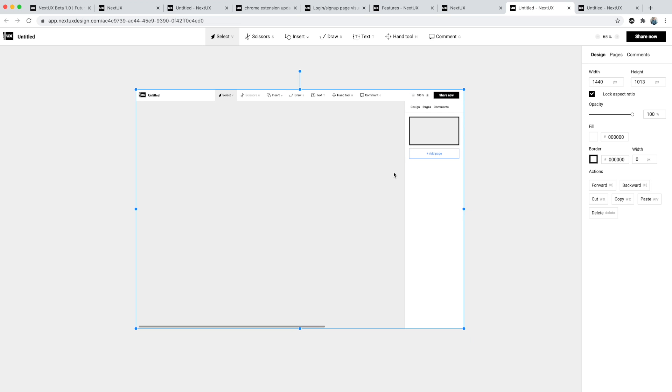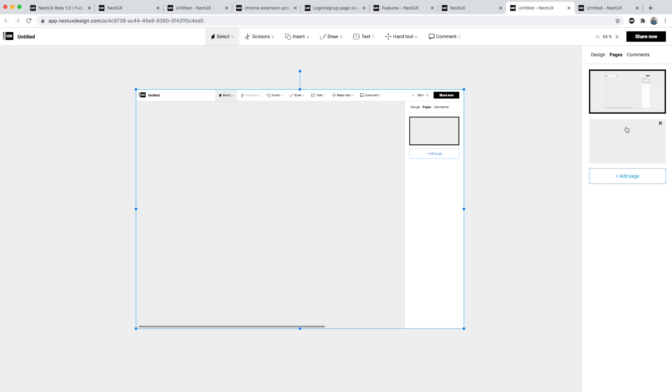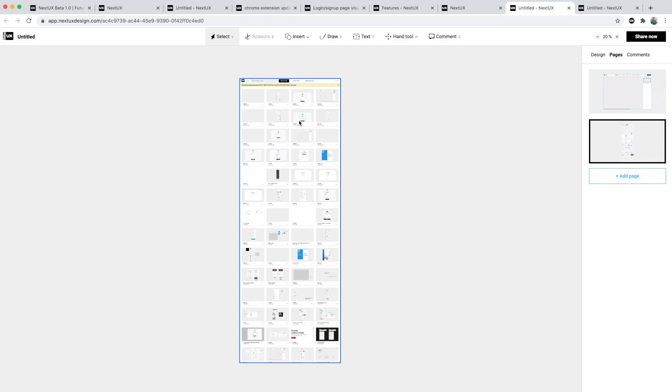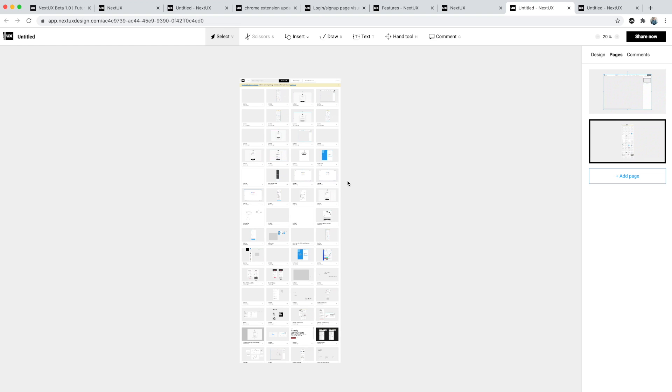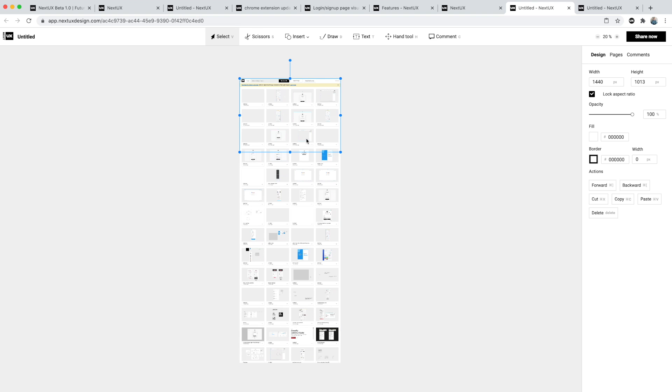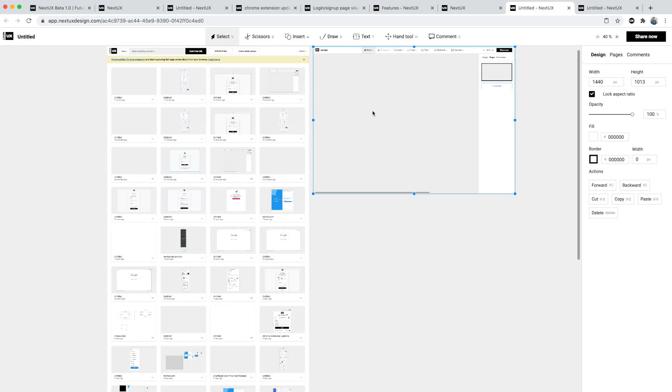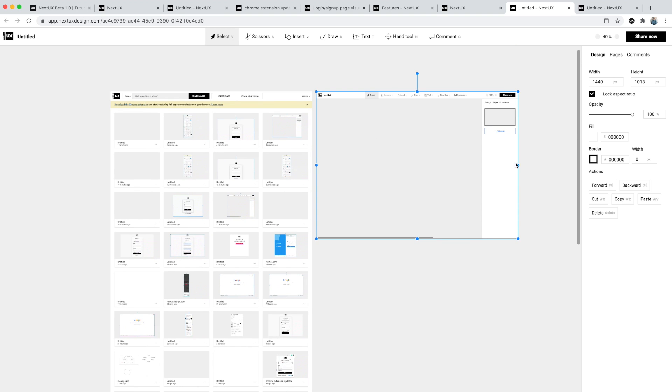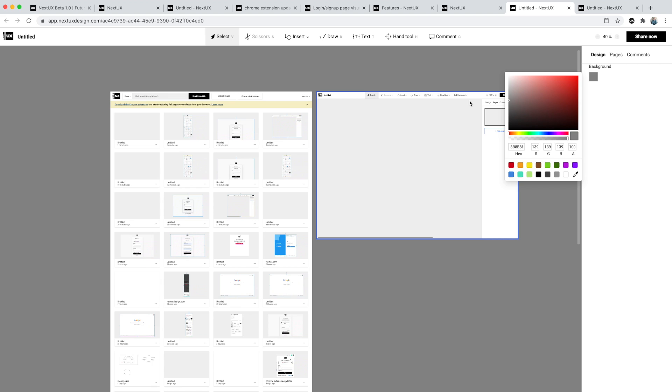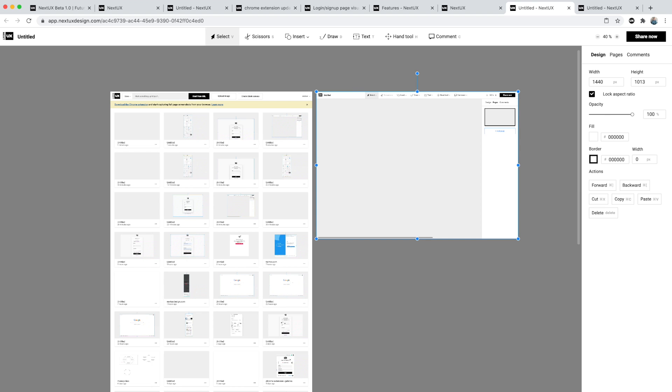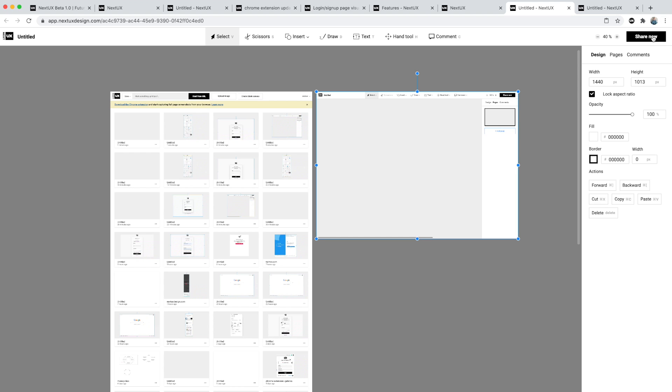Then I can navigate to the dashboard page to then capture the dashboard page and then add this to a canvas. Both screenshots will now be added to a new canvas on different pages to then be further refined and annotations added. As you can see here, here's the dashboard, here's the details page.